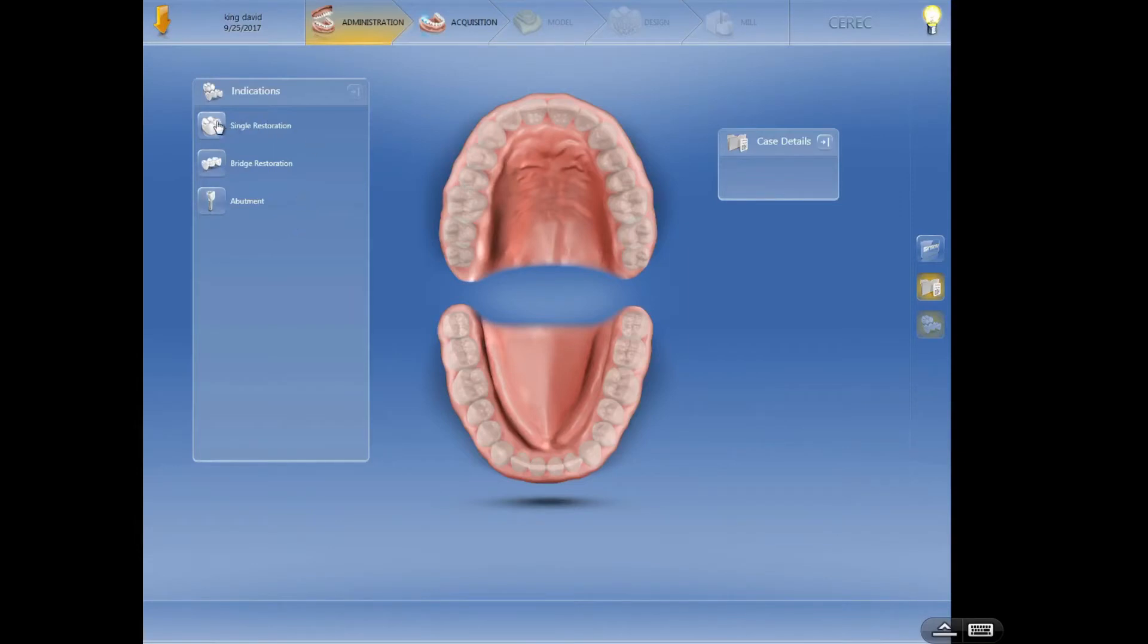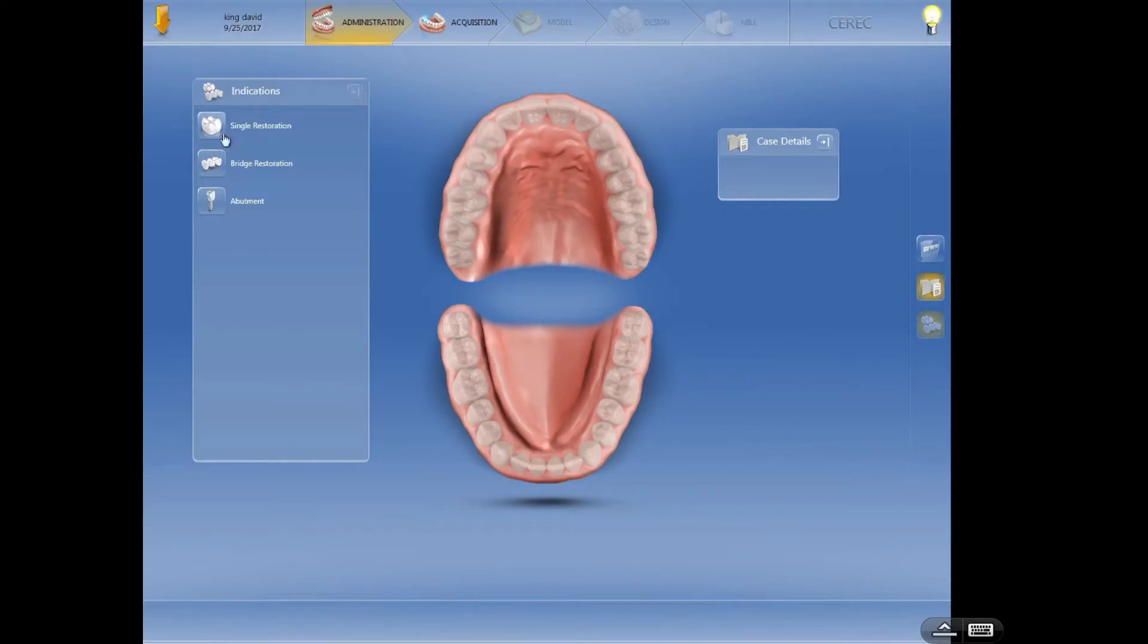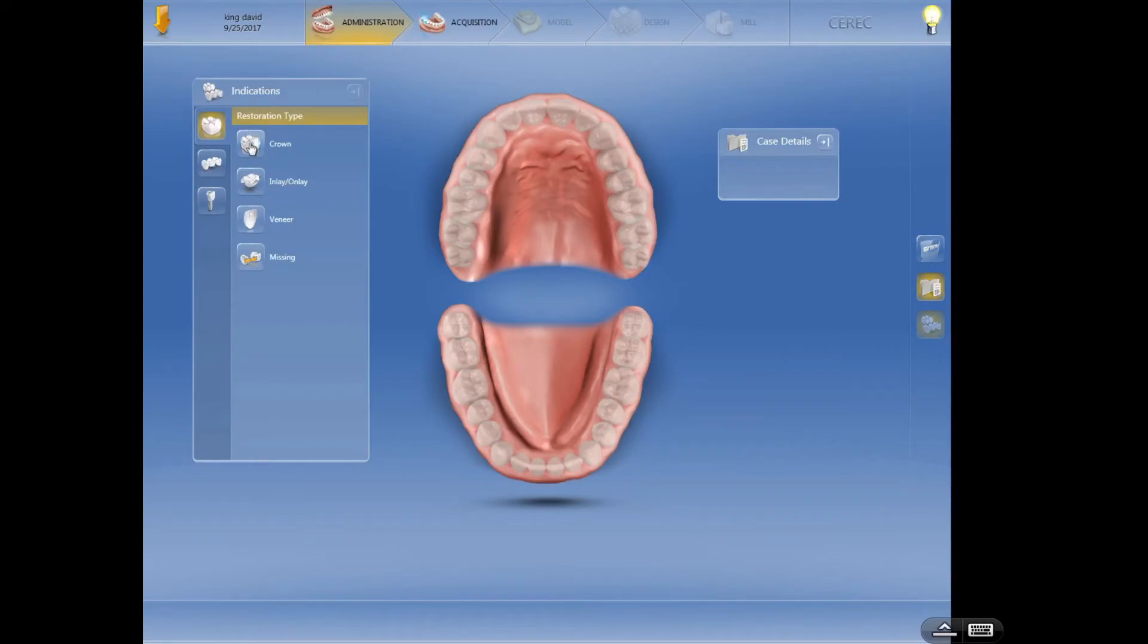Let's talk about setting up a single posterior crown or anterior crown first. You can see these teeth are all ghosted out since I haven't selected one of the indications. So I'm going to click on single crown, single restoration, and then you see we have four choices that come up.